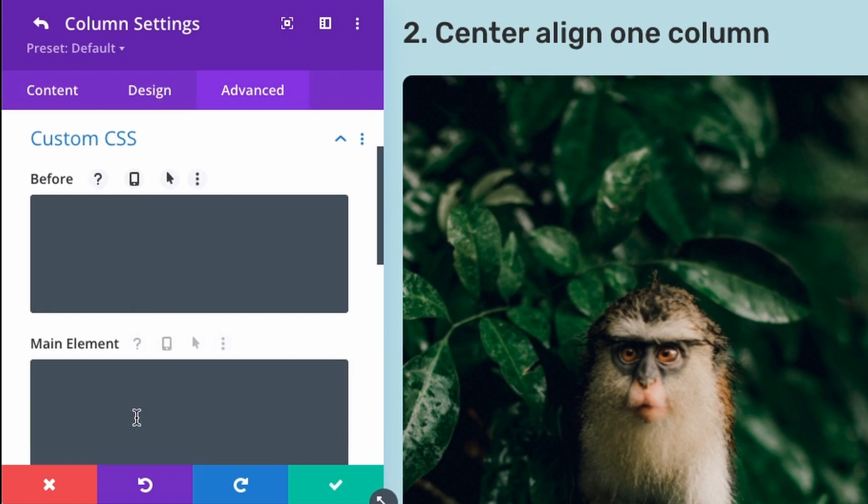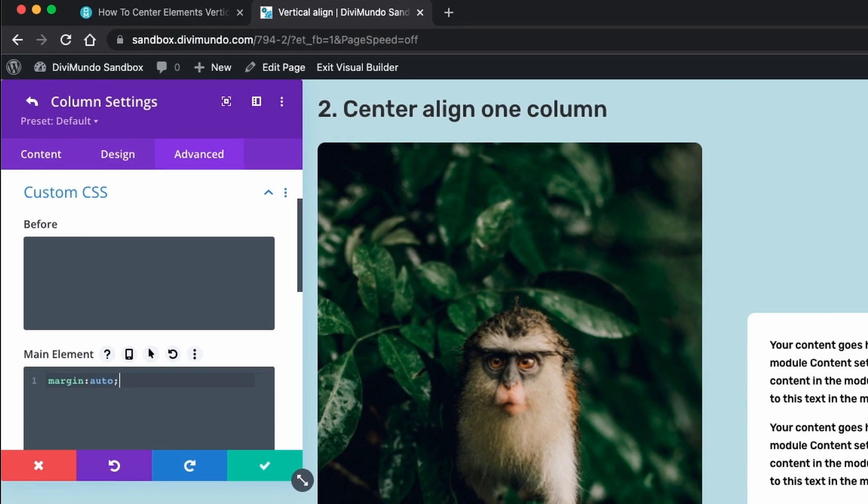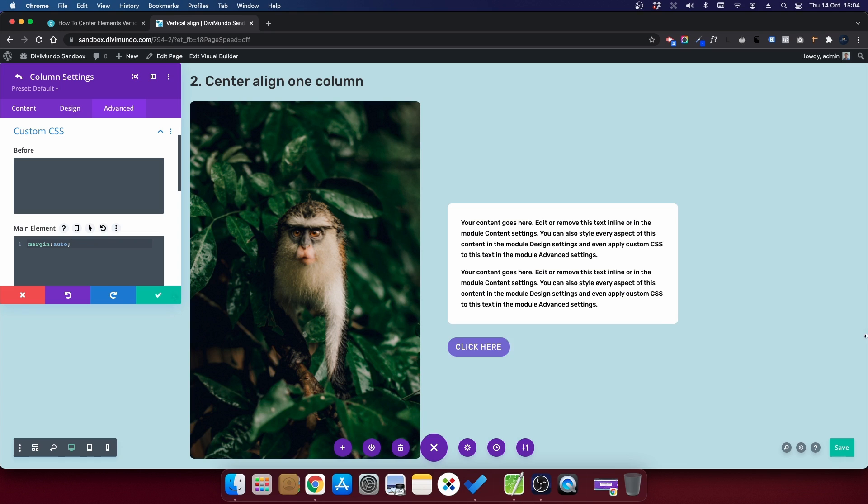the right column. And I will click the advanced tab and custom CSS. And in the main element, I will type margin, colon, auto, and a semicolon.